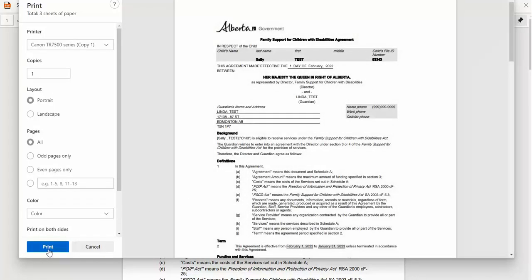FFCD keeps an official record copy of the agreement, so if you lose or accidentally delete yours, you can ask your caseworker for a copy.